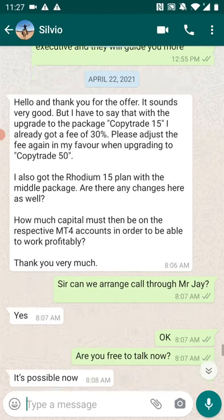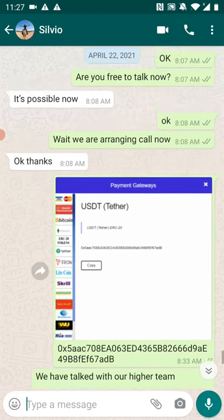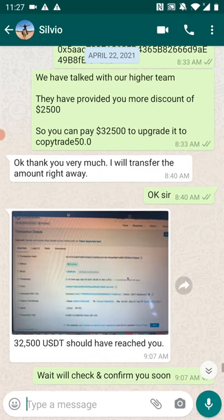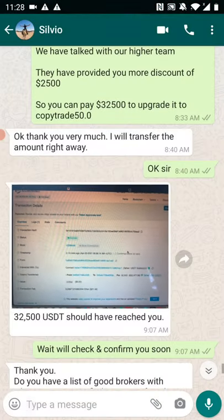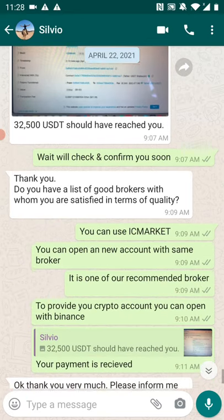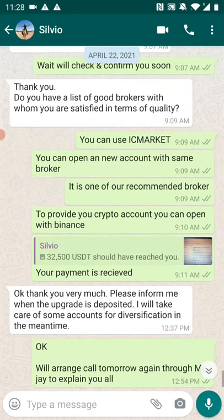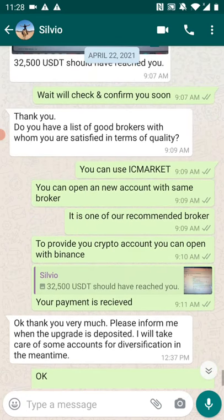He has upgraded into the Copyright 50.0 service, and as per that, the T3 payment details were given. You can see that here he has made the 32,500 USDT payment. You can confirm that, and all the information about the deposit — once everything is done, all the information from his end has been delivered.